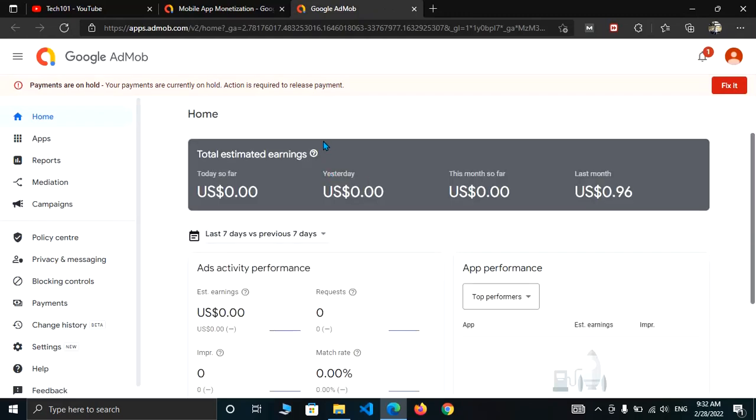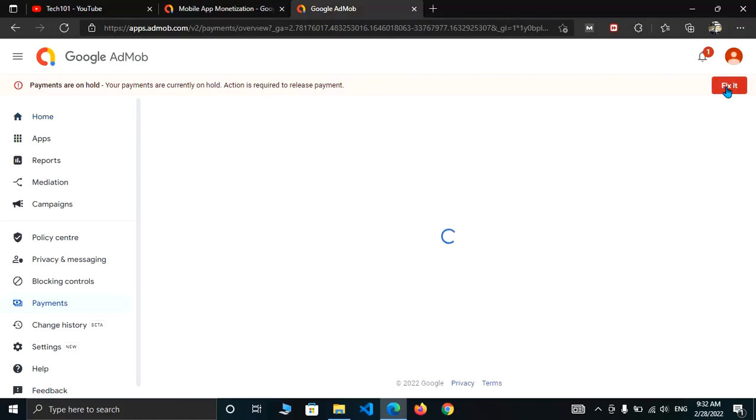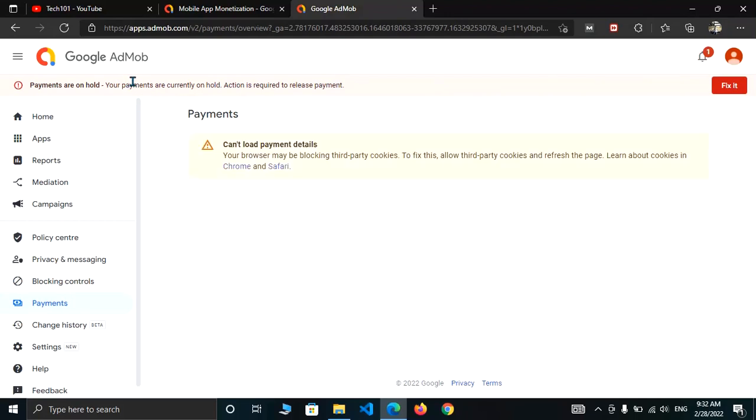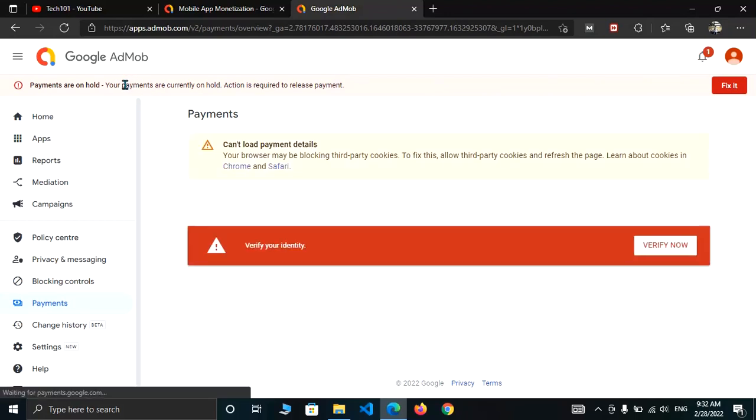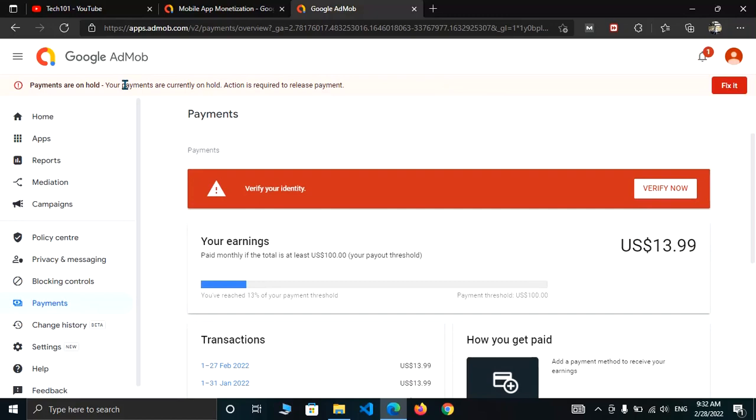As you can see the info here, payments are on hold. Your payments are currently on hold, action is required to release payment. Now click on fix it. You'll see the same type of notification in the top menu. Now here you can see an option for identity verification under the payment section.